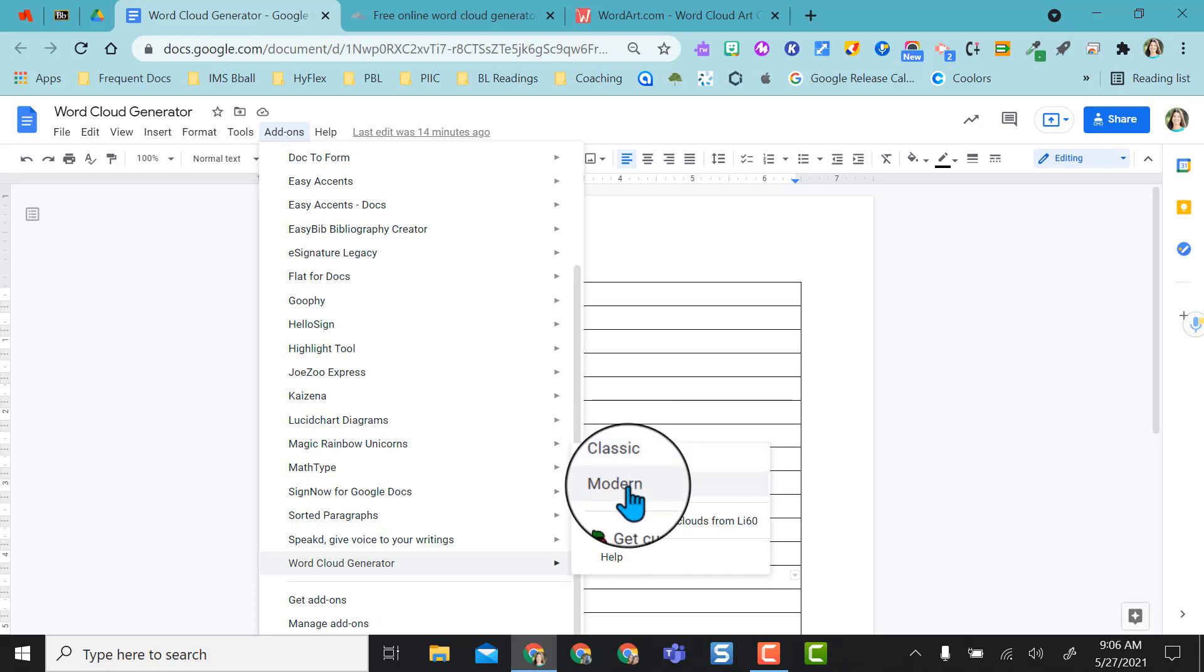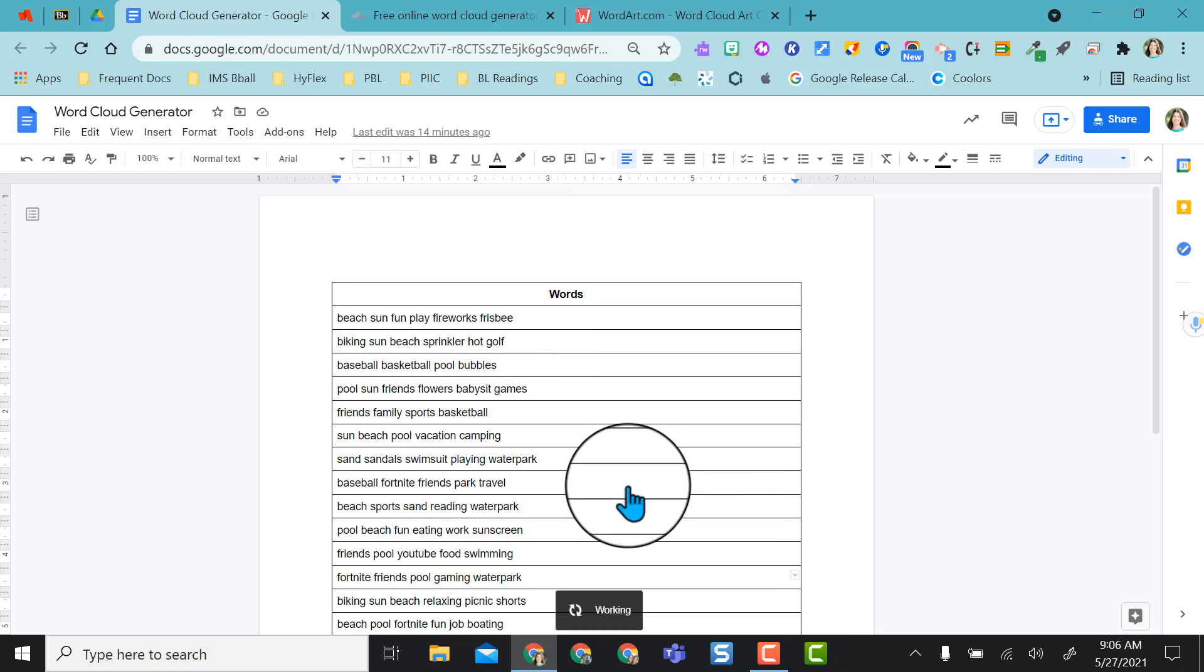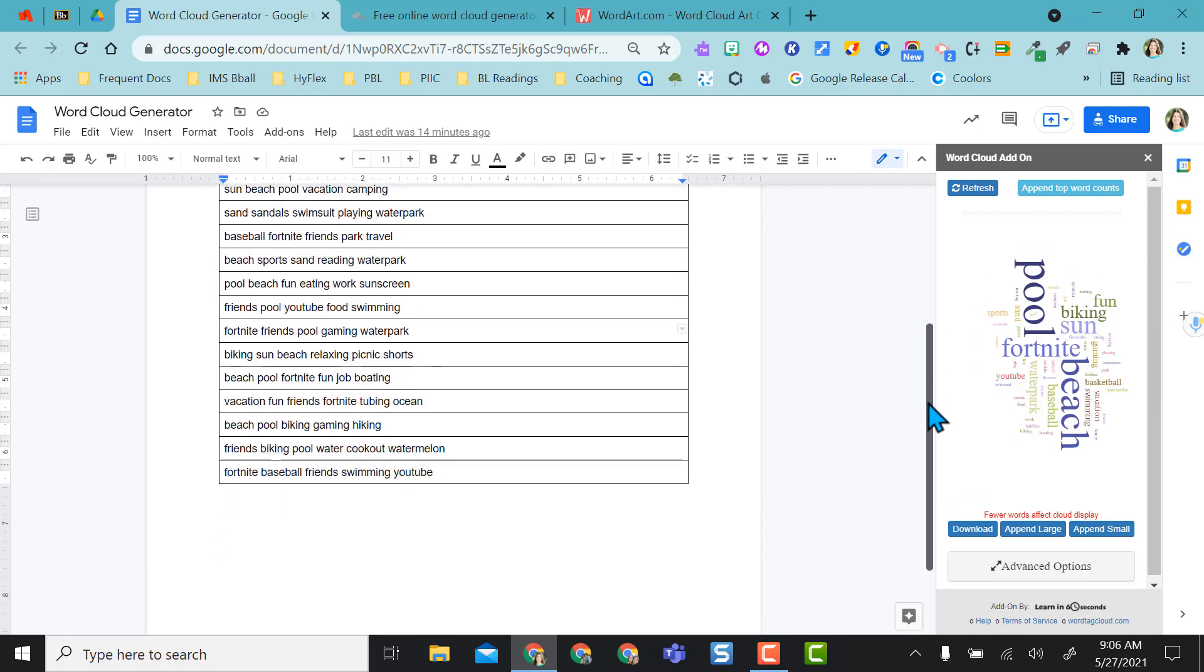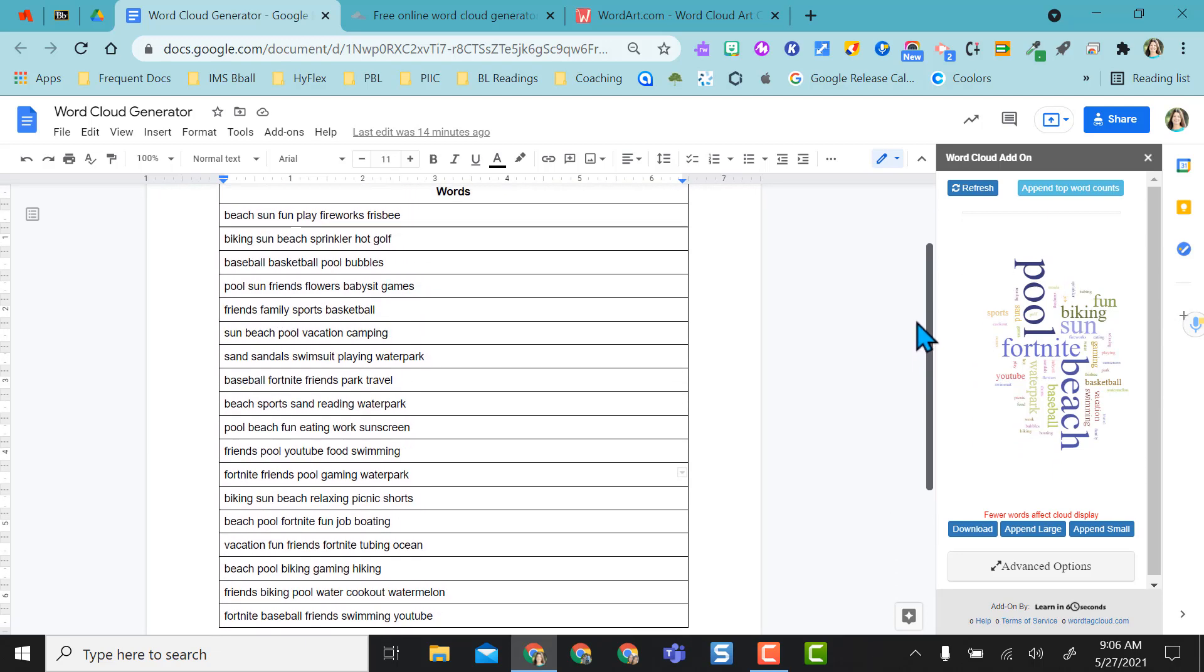I kind of like the modern one so I'm going to select that one and this menu over here pops out but it automatically gives me a visual of all my words in here that students placed in this doc for me.